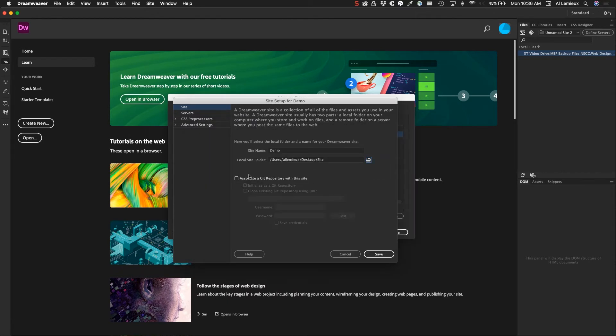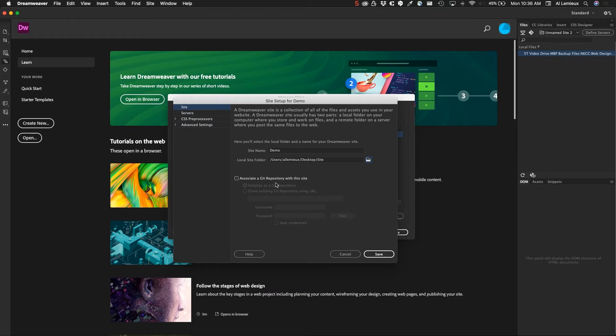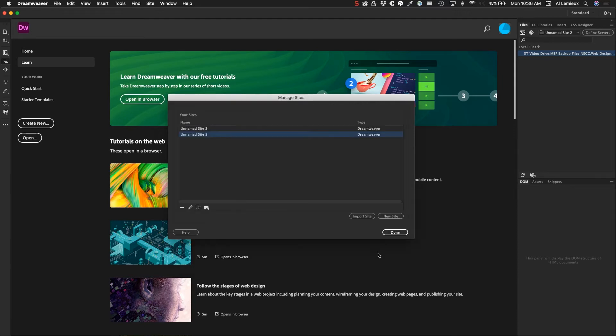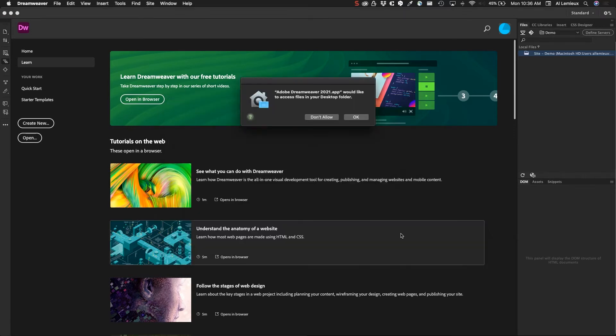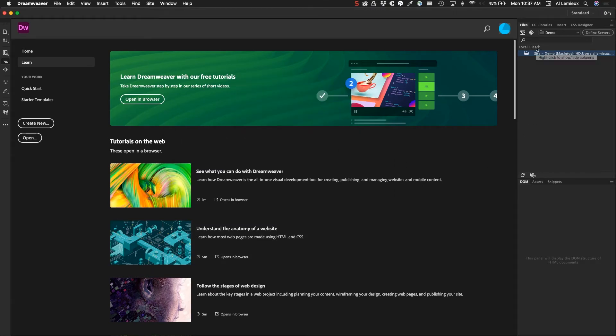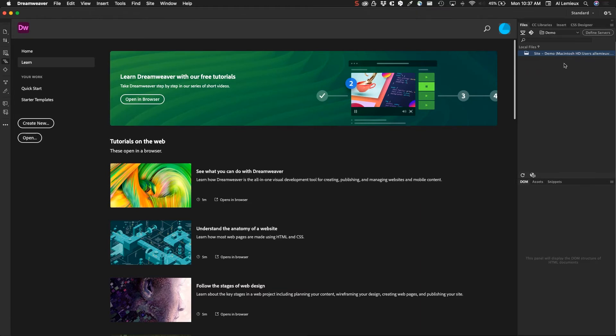If I wanted to associate this with a Git repository, I can do that. Git is a way of working with web files—it's beyond this class. But I'll just go ahead and click Save, and then I'll click Done. Now you'll see over here in the site area, in the files area, that I have a folder now, and I'm ready to start working with Dreamweaver.